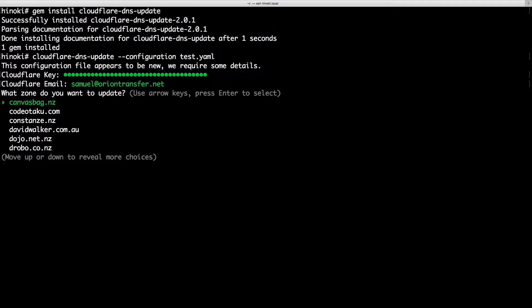Once you're logged in, you'll be presented with a list of zones. Select the zone with the DNS record you'd like to update.